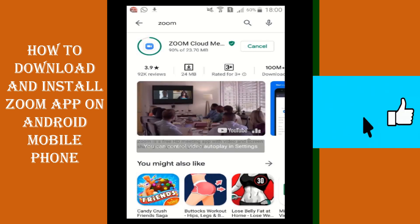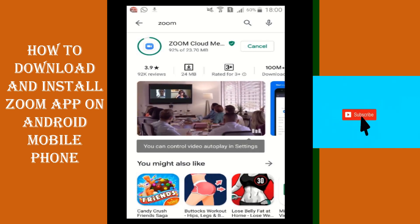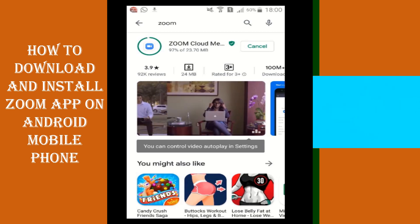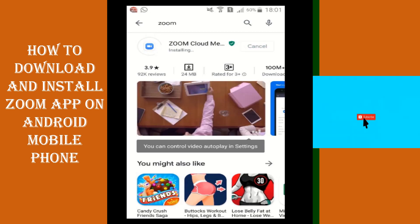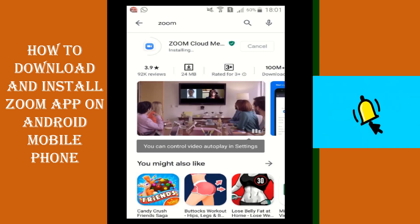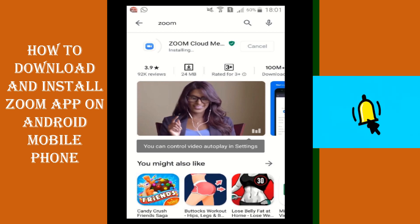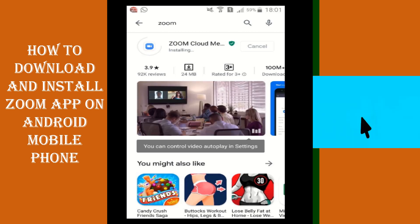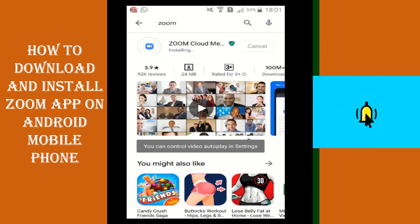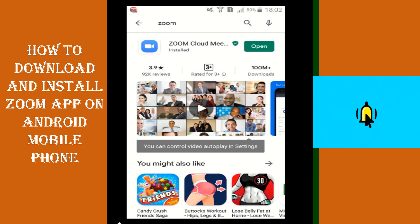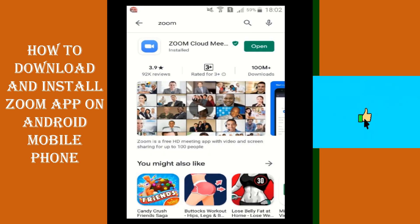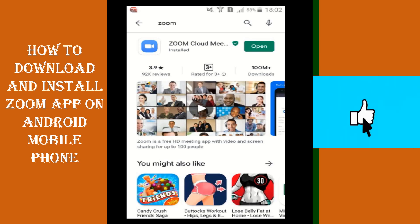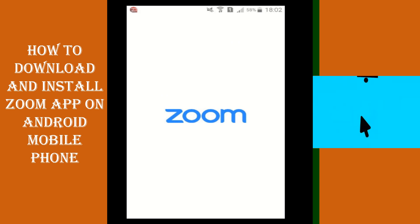Now it's going to complete. It's downloaded right now and the next procedure has started — that is installing. It will take some time to install the app. Now it has been installed. Just click on open. Now the screen of the Zoom app is open.